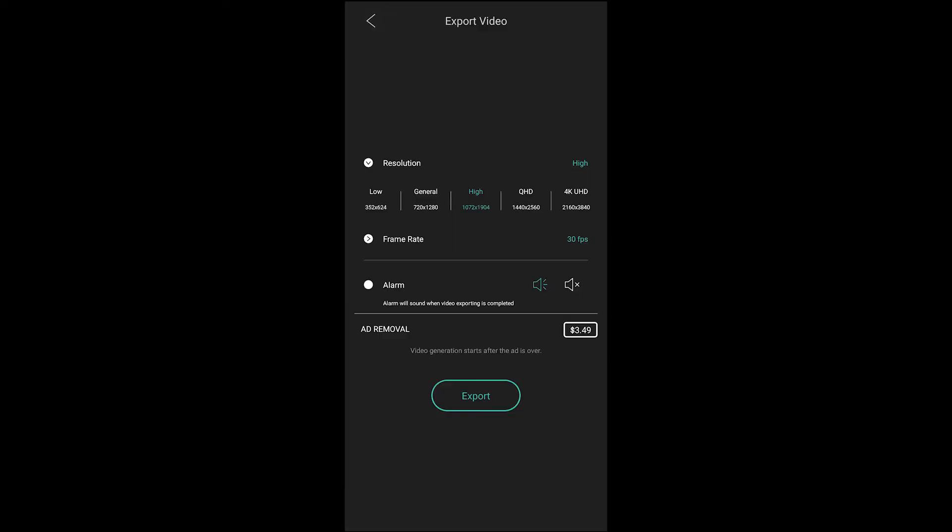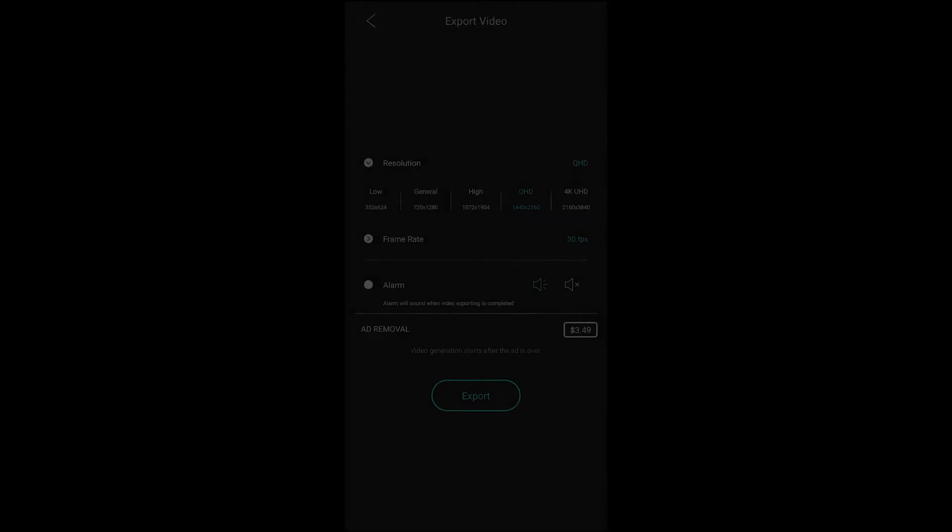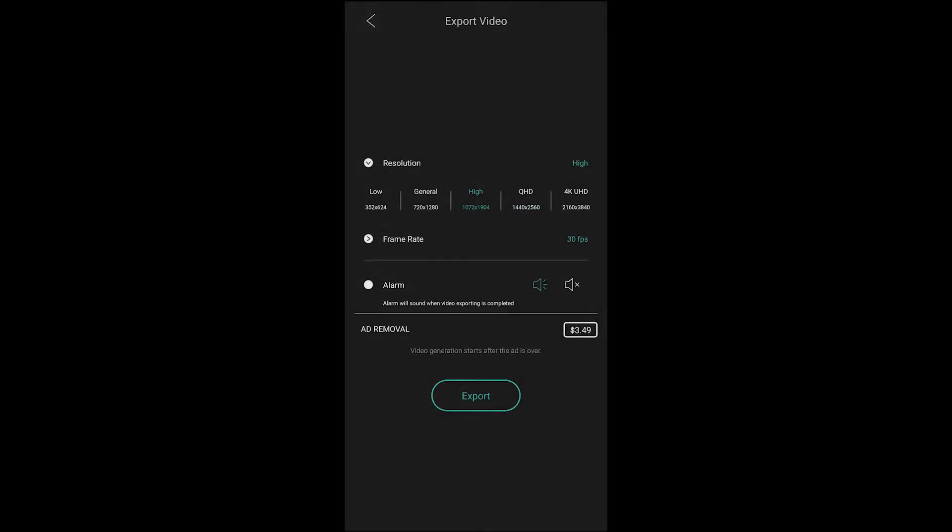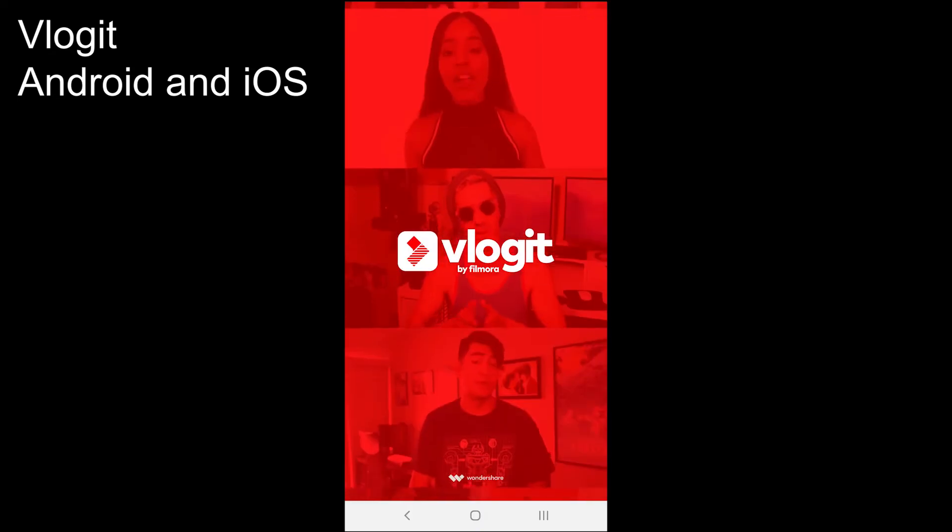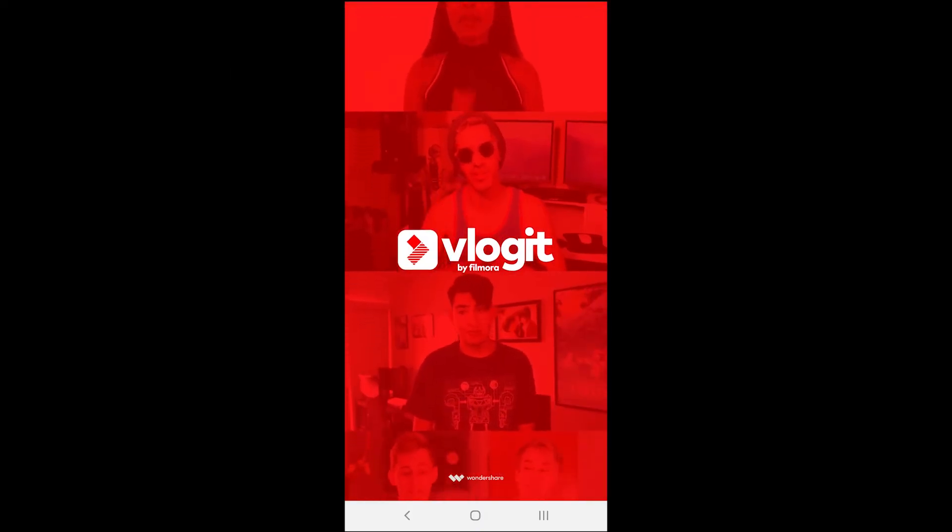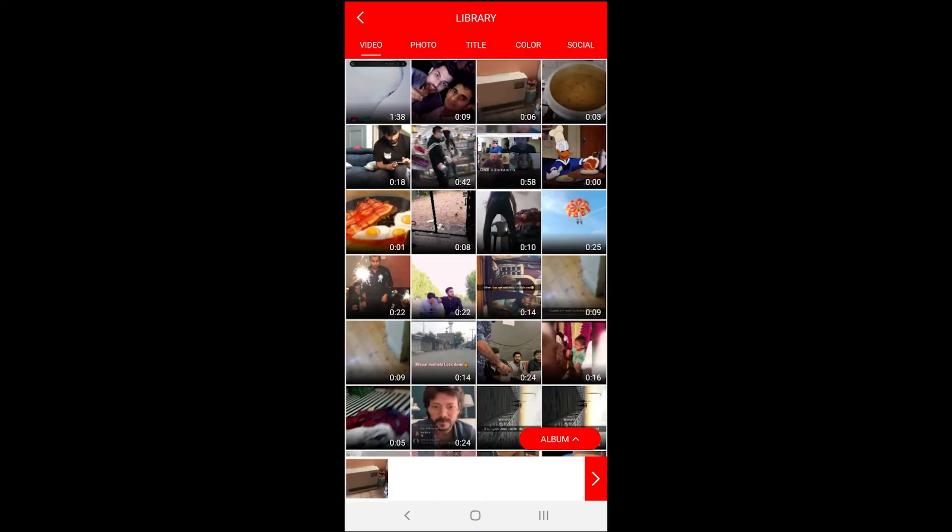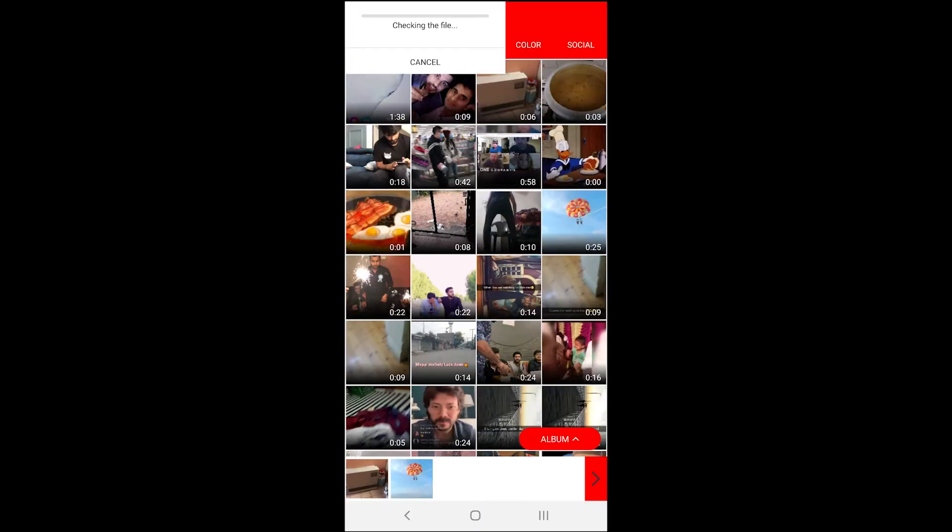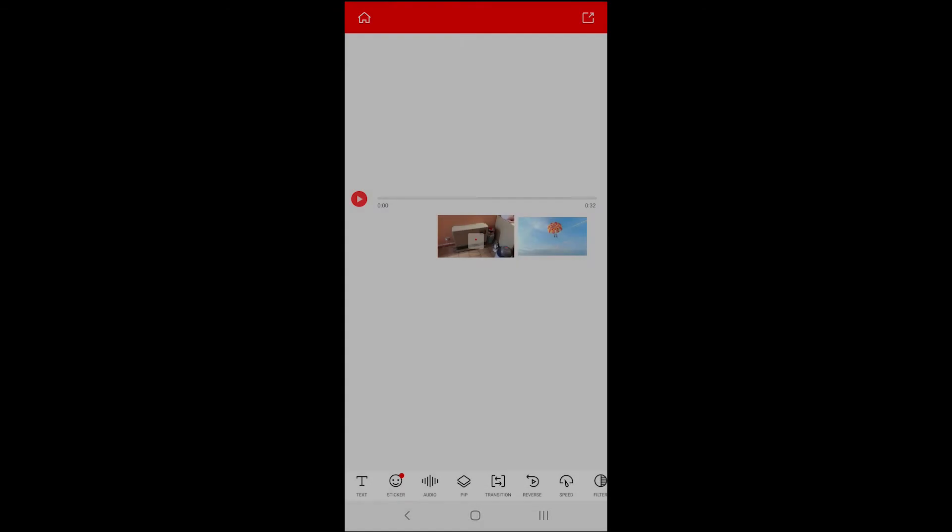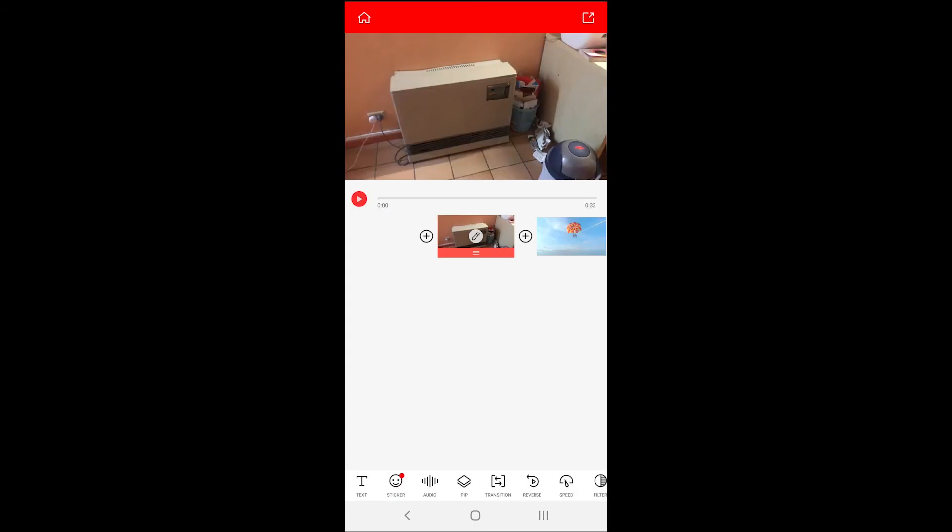No app offers this feature for free. The next on the list is Vlogit. The app offers to add your own music and it comes with many music files to add to the videos. Create a project in the app and tap on the audio button.